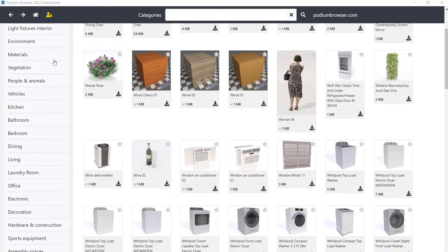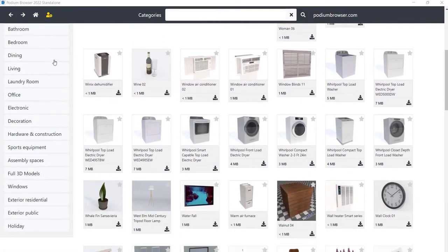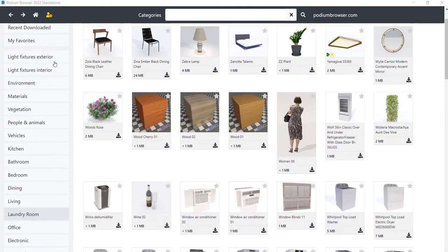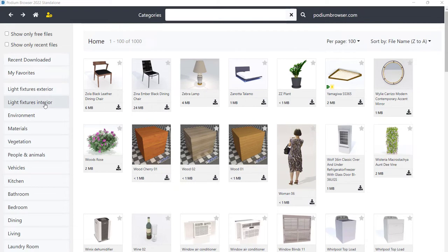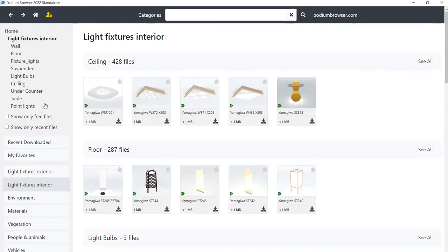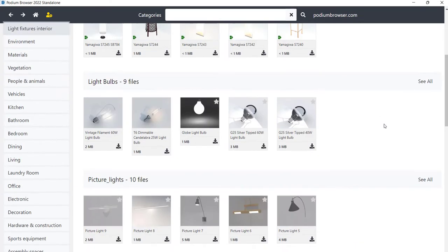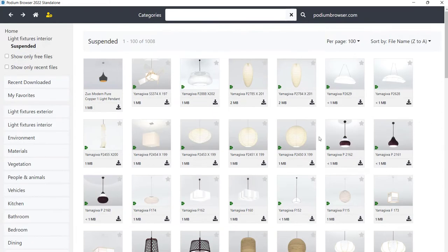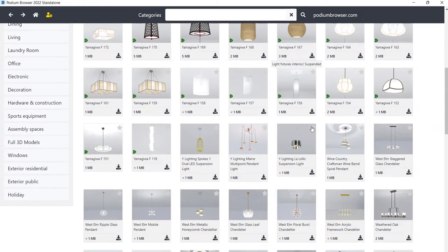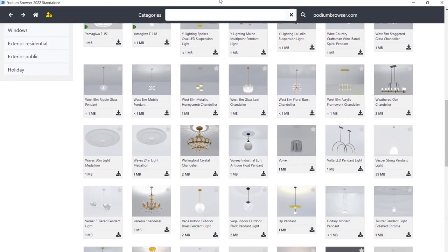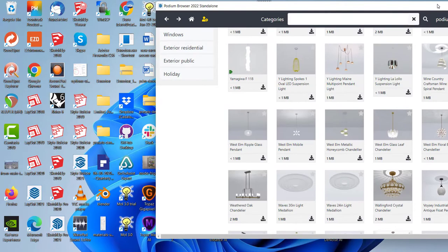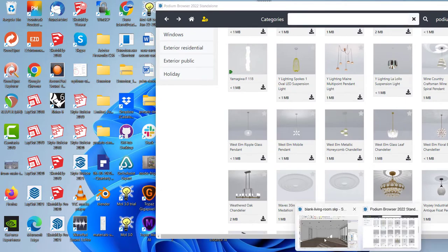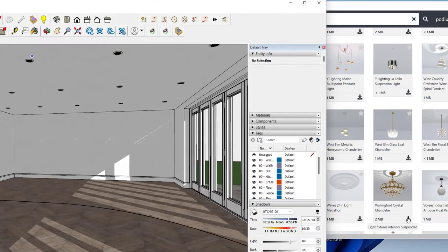Easily search through multiple categories and subcategories. In this case, I'm looking for a particular chandelier. Then click the download icon on the thumbnail to place the item directly into your SketchUp.